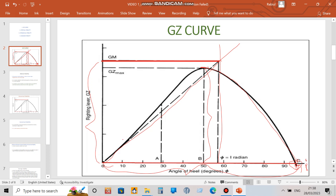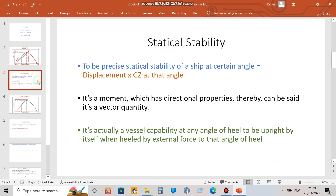Another piece of information we can get is the angle of deckedge immersion. At a certain point on the curve, if you look closely, the curve changes its slope — it goes one way and then another. This is called the point of inflection. At this point, you draw a tangent and drop a vertical, and the angle of heel at that point represents the angle of deckedge immersion.